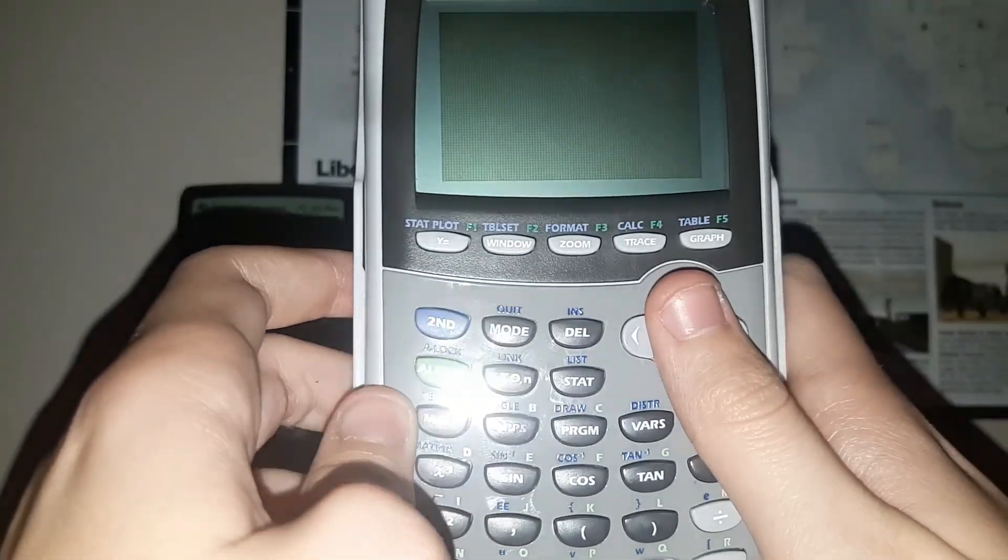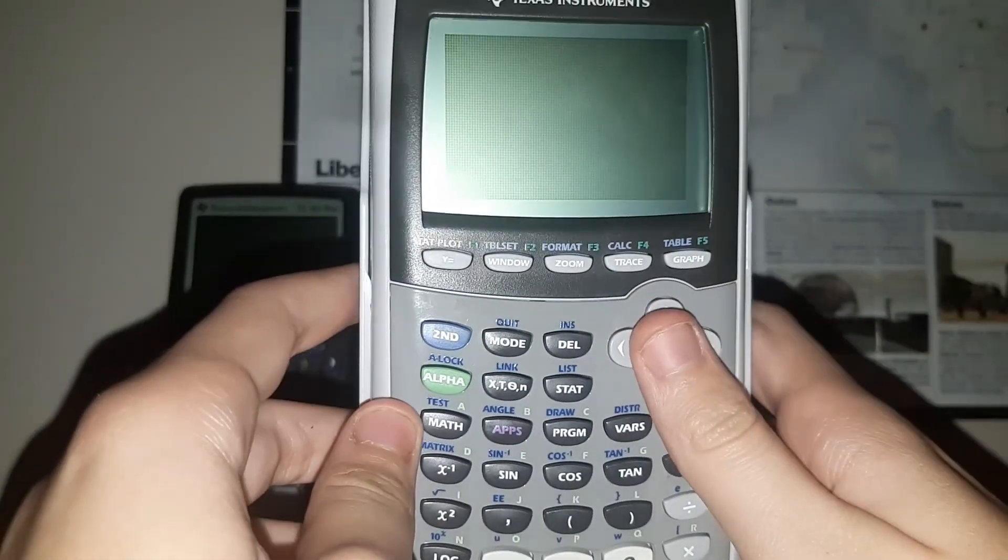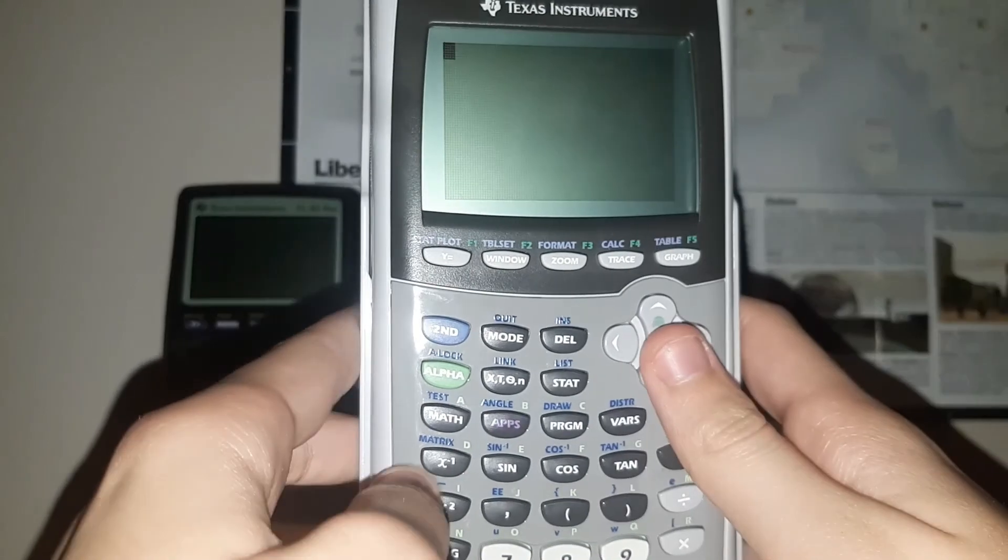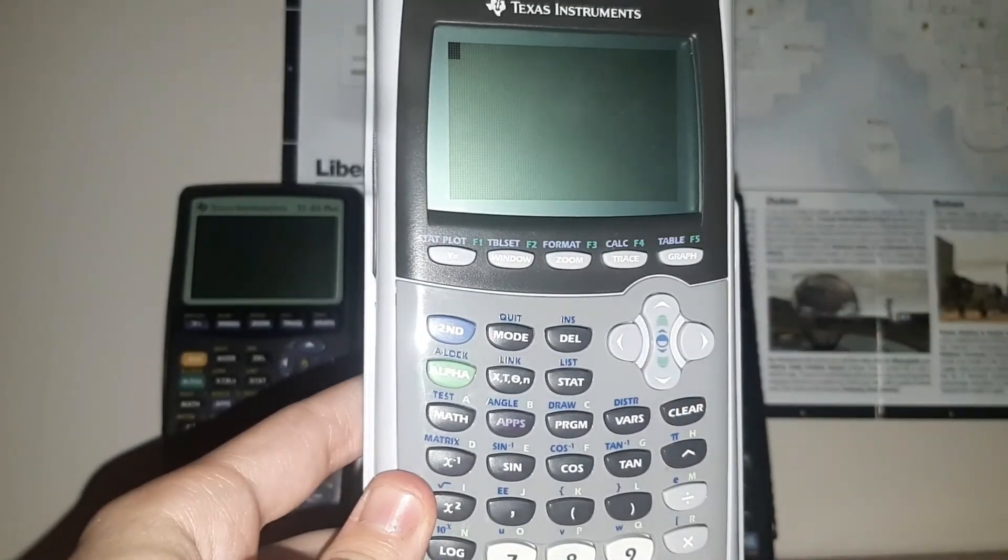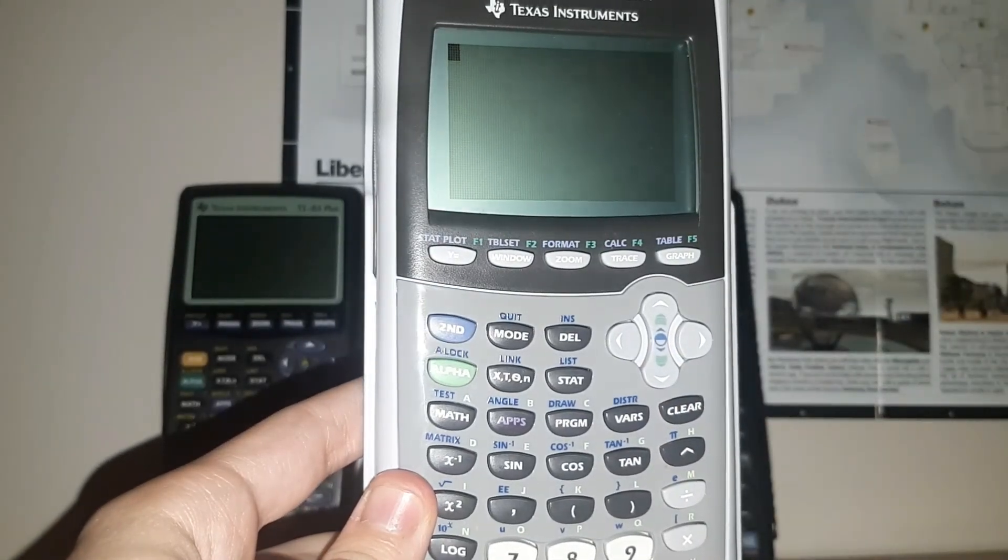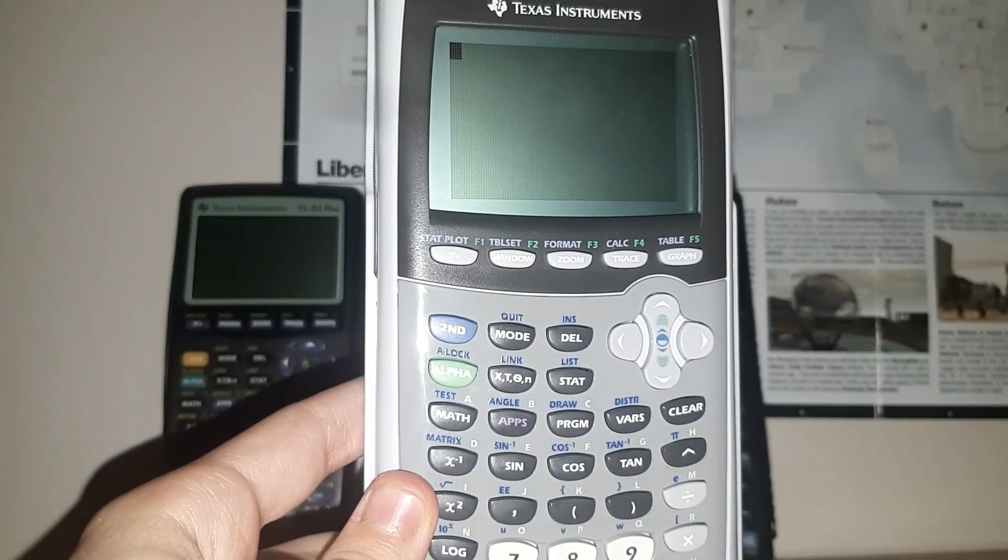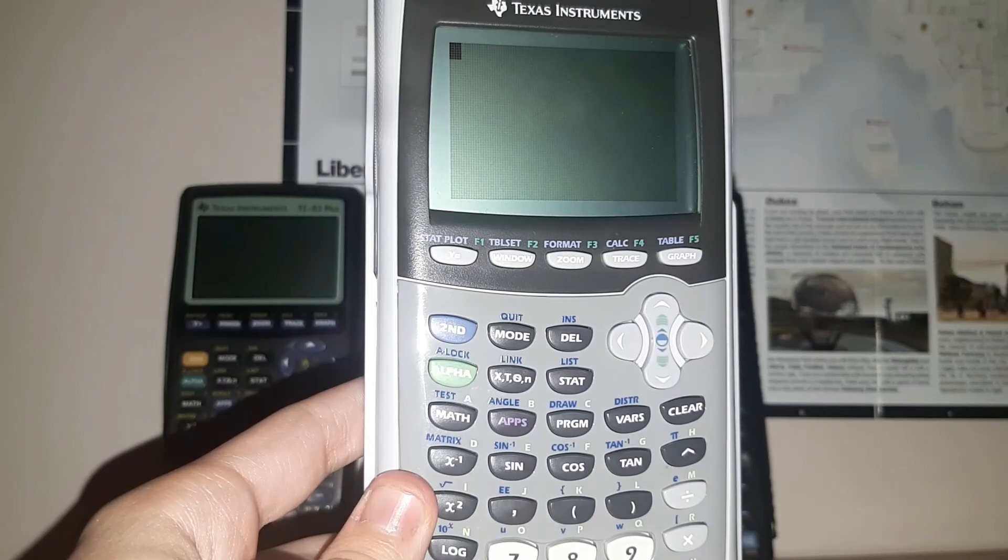So yeah, that was how to install Doom on a calculator. Thank you so much for watching. Make sure to like, comment, and subscribe. I always enjoy feedback. And goodbye.